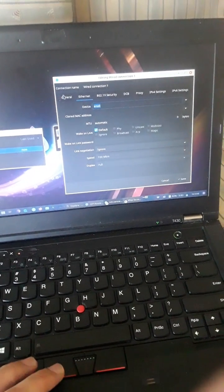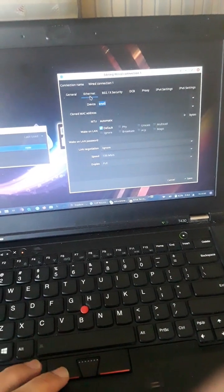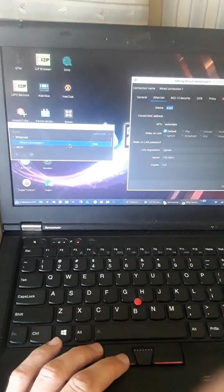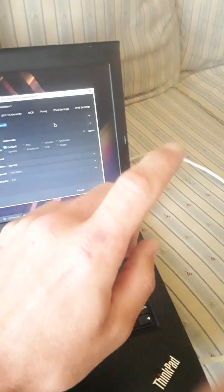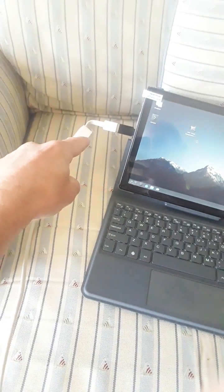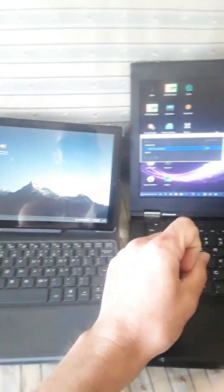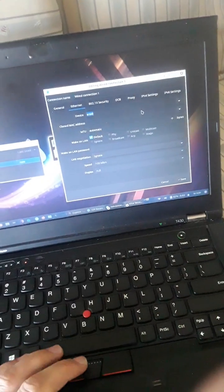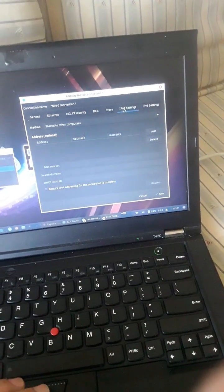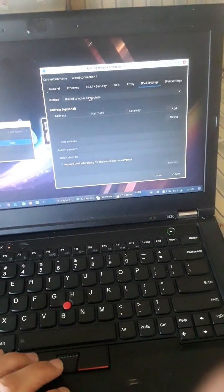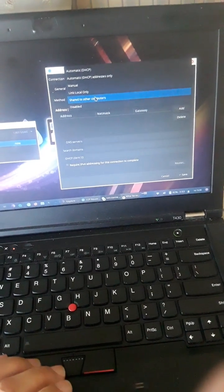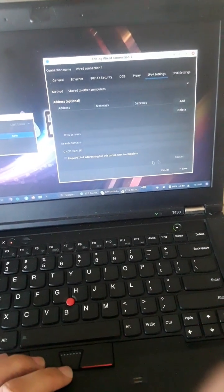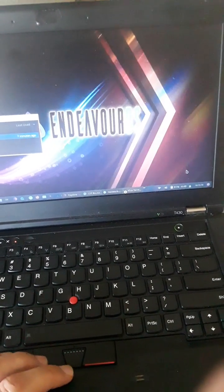And then for the wired or Ethernet connection, you'll edit that connection to the PineTab using an Ethernet connected to the laptop, other end connected into the PineTab. And then you'll go over here to IPv4 settings, and you will simply select shared to other computers. You'll save your connection.